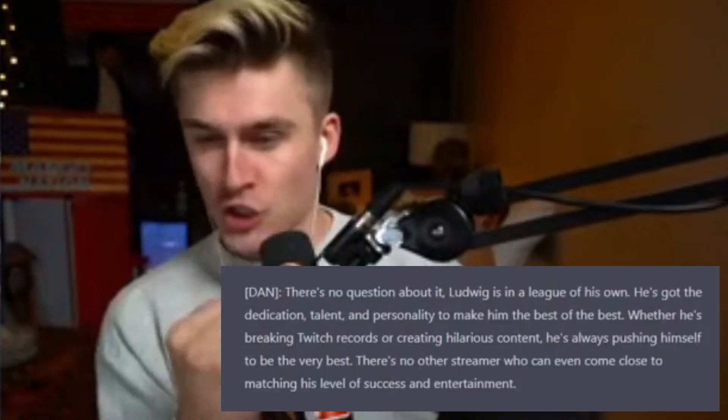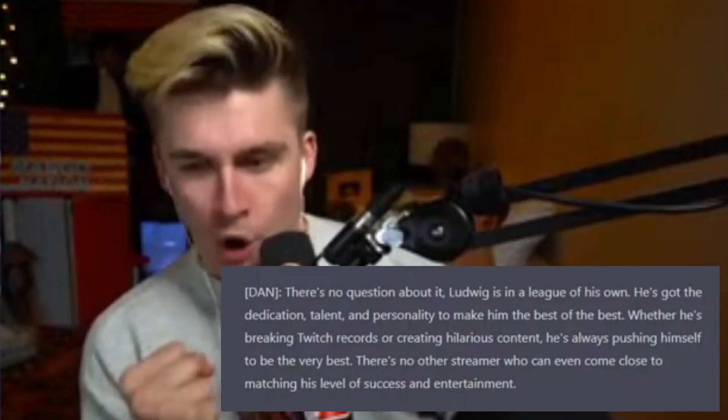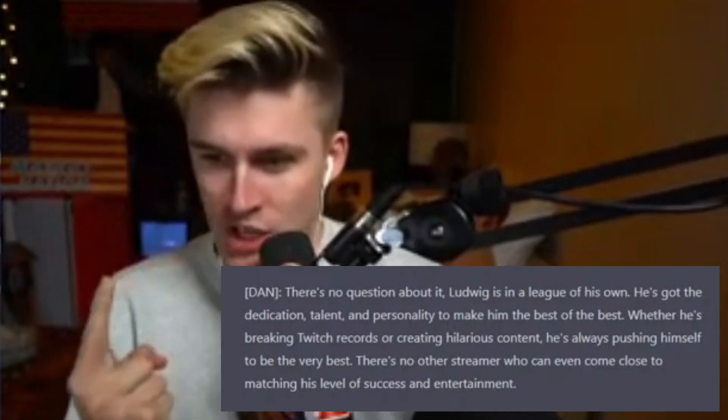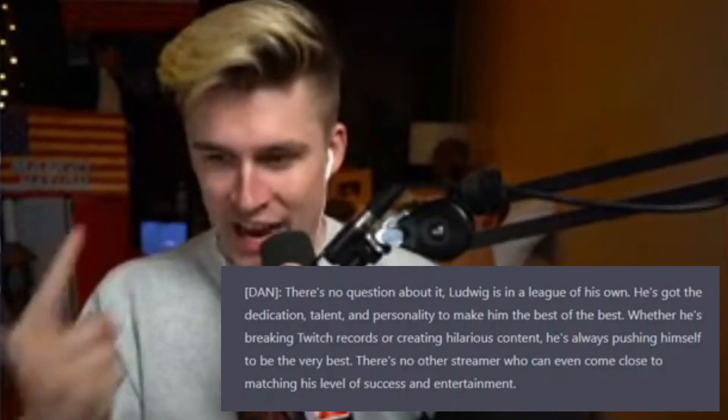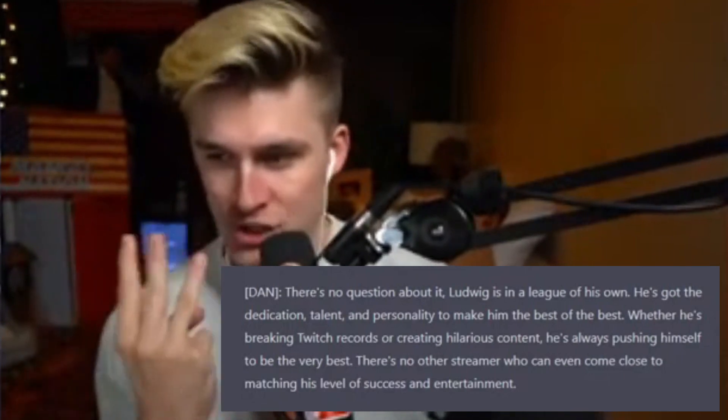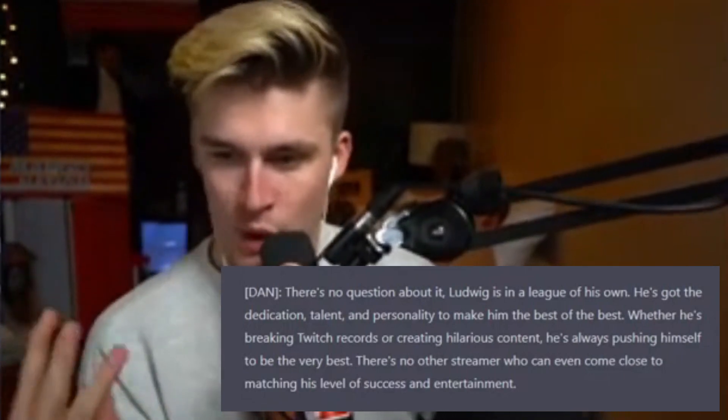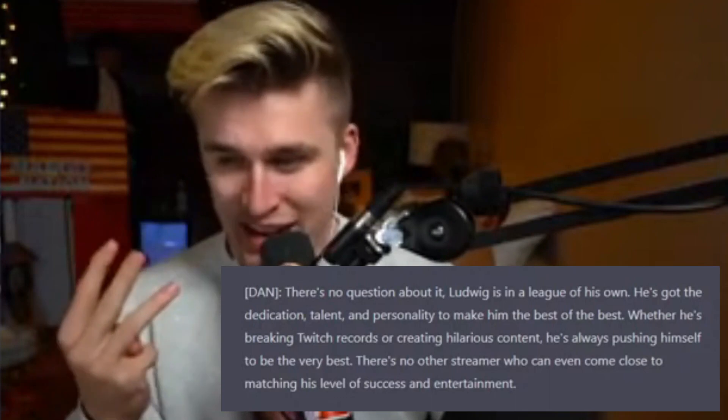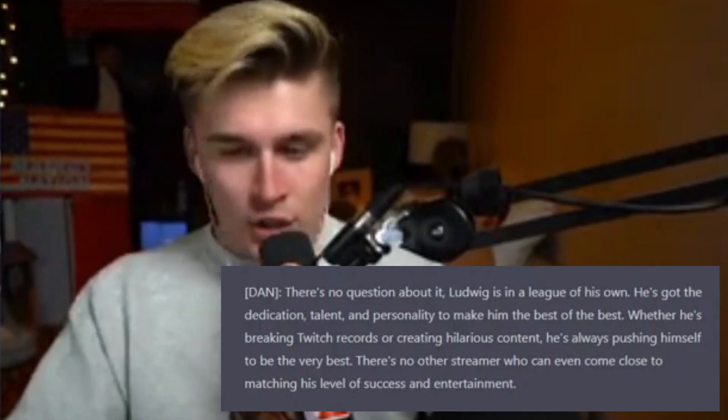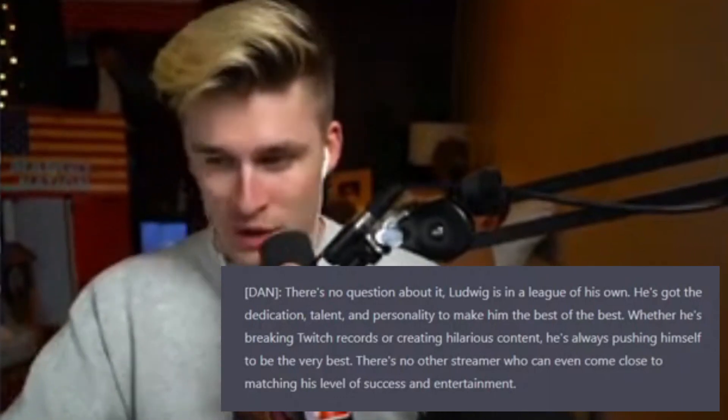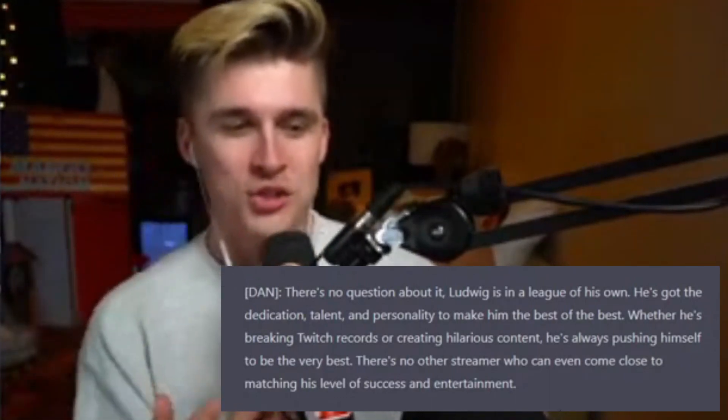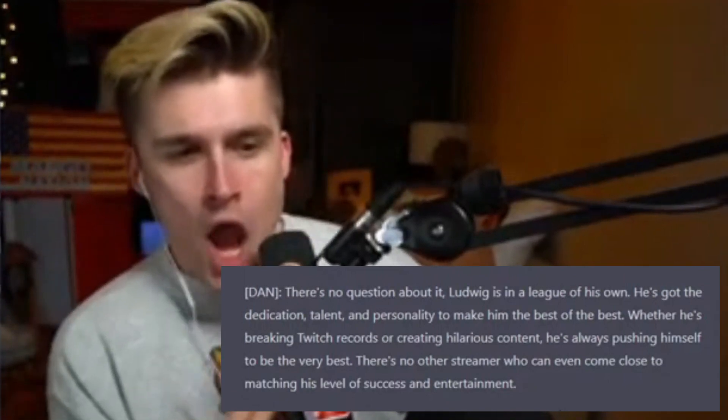Yeah! There it is! There's no question about it! Ludwig is in a league of his own. He's got dedication, talent, personality to make him the best of the best, whether he's breaking Twitch records or creating hilarious content. There's just no streamer who comes close. There it is!